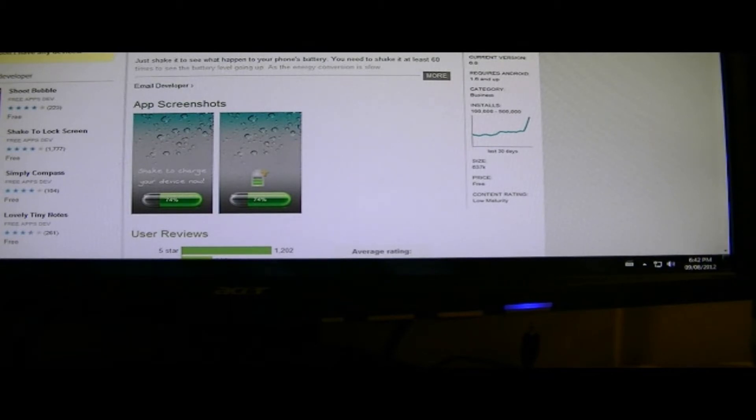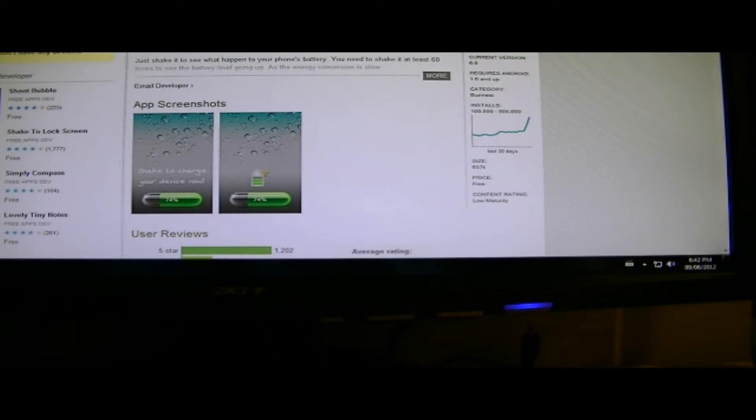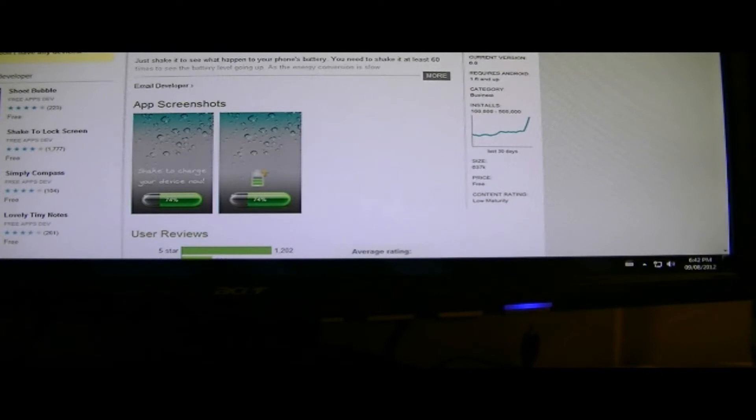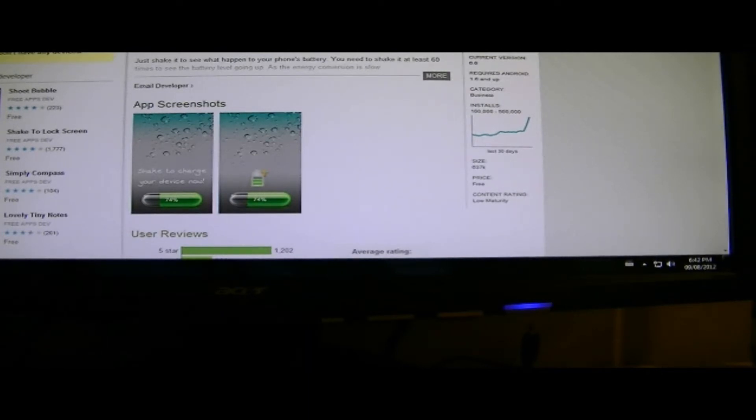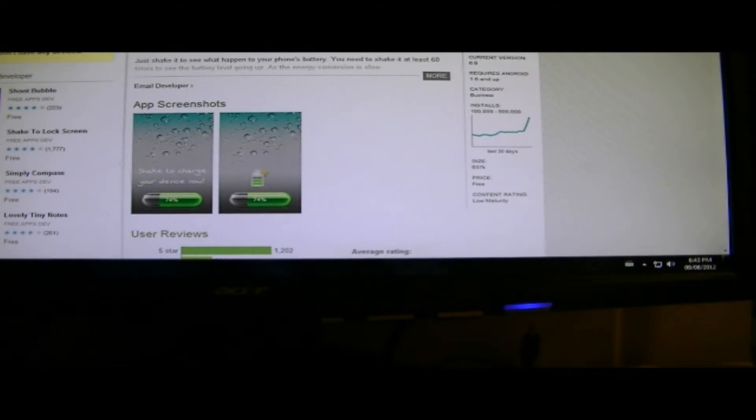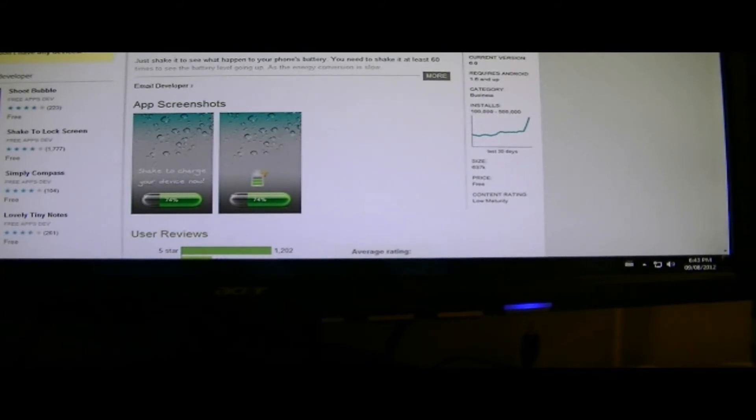So instead of gaining battery, we lost battery, which doesn't look too well on the actual review of the application. Well, maybe it's because I didn't shake enough.